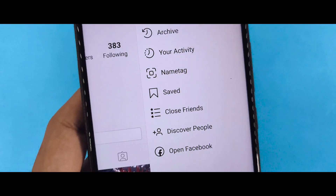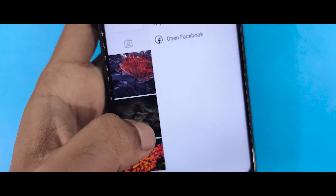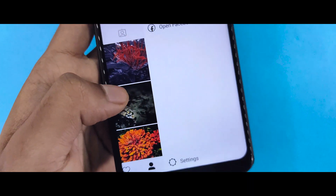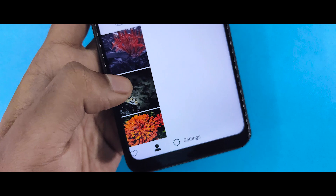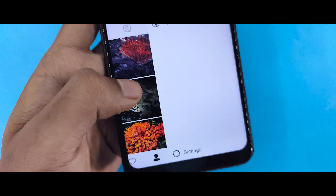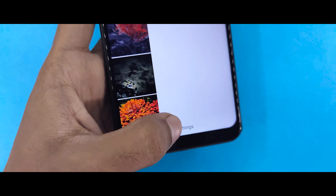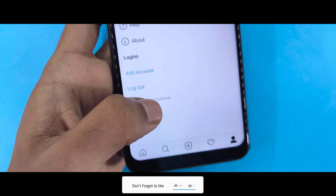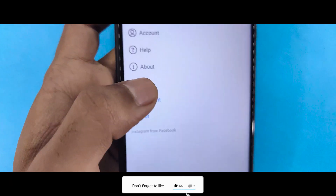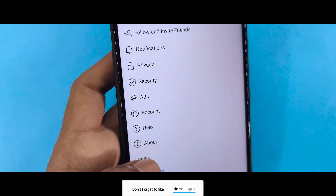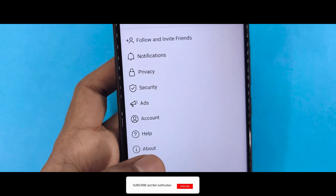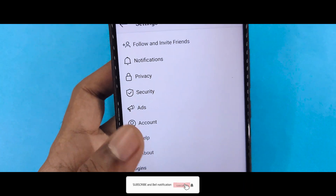If you want to use the settings, you will not see the dark mode in the new Instagram application. Instagram has this option, but I simply don't see the dark mode option in the standard app.